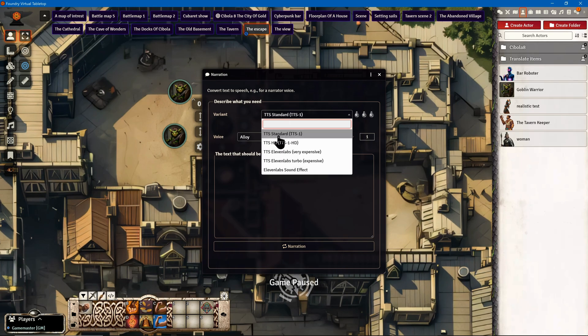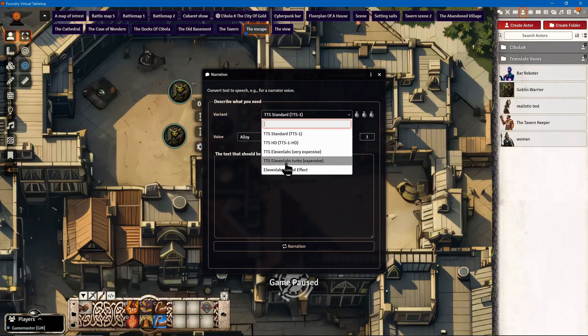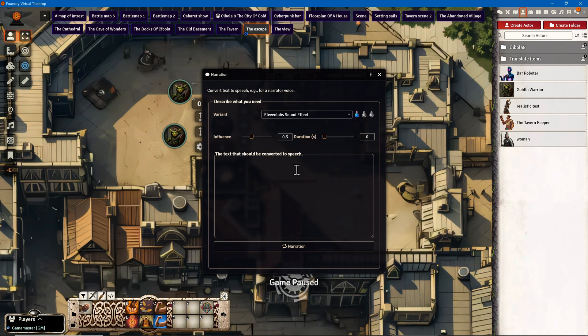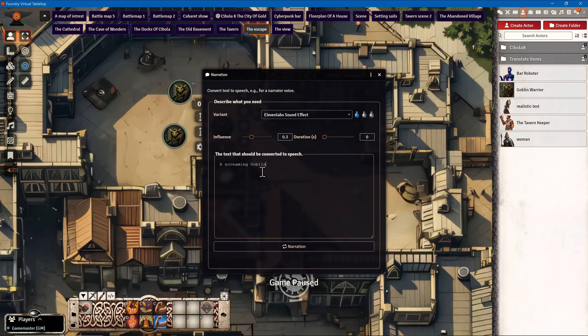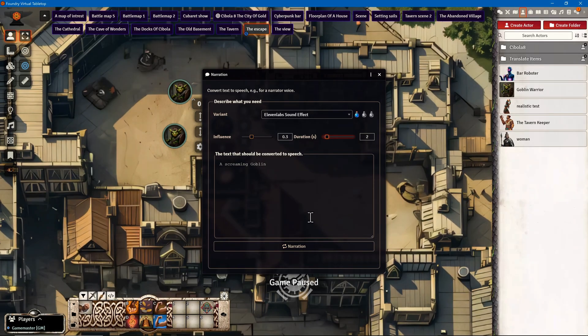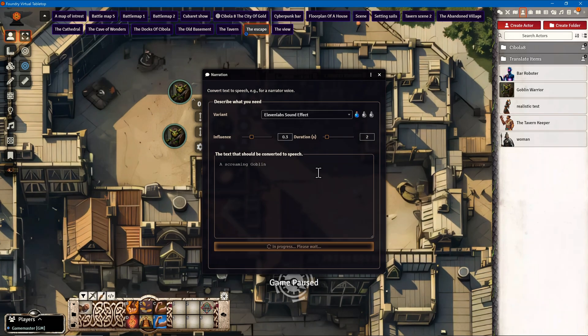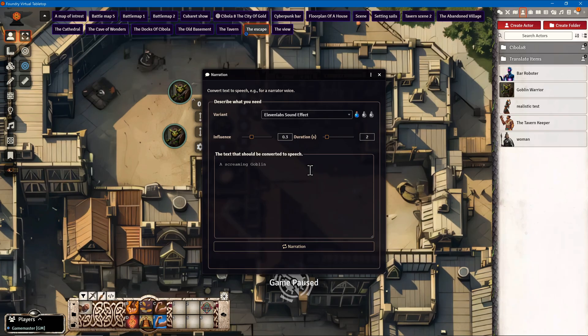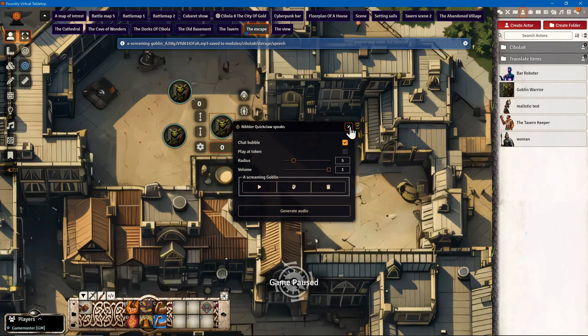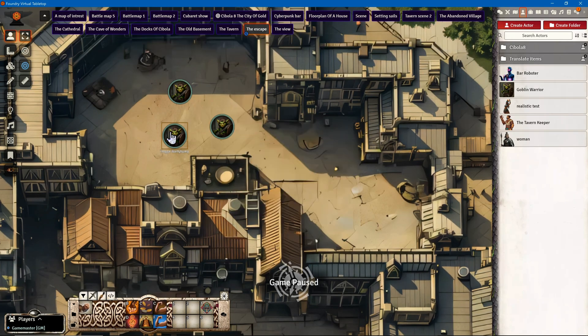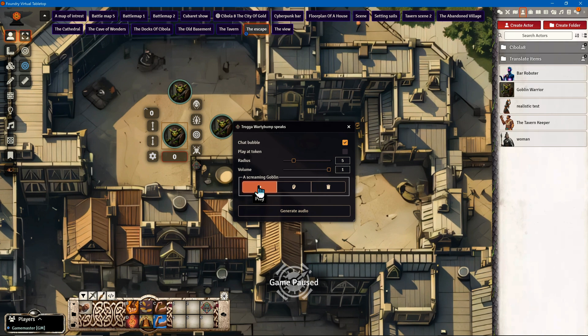I can select a voice module. We have different integrations here - for example, 11 Labs which is the highest possible quality, but we also have cheap and quick ones, and we even have sound effects. Let's go for a sound effect. I want a goblin that is screaming. I give the audio file a duration of two seconds and click on Generate.